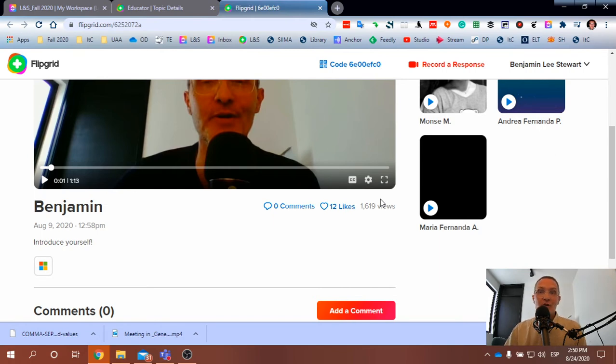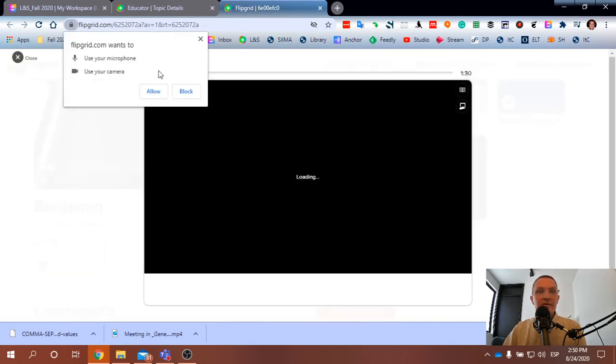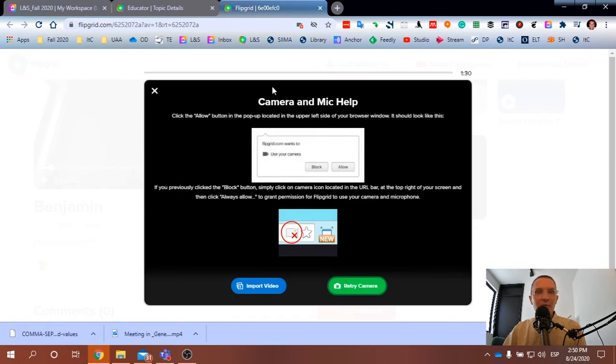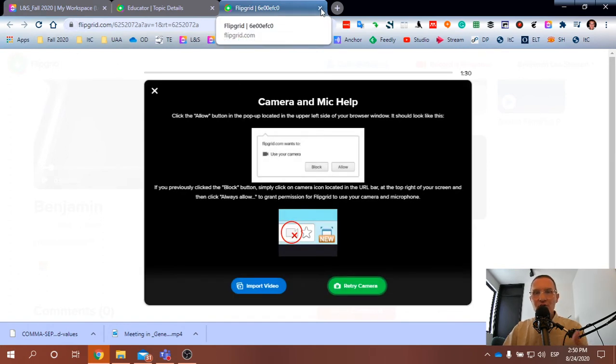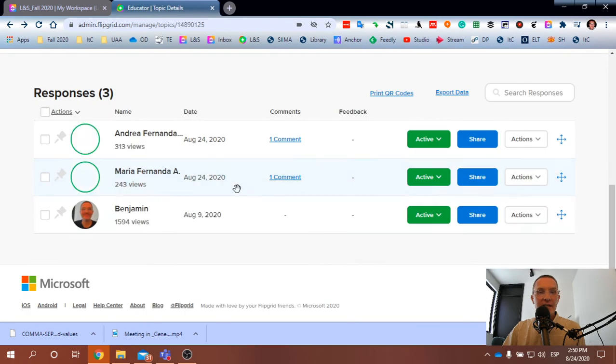So what I would ask is that you click on add a comment. I'm not going to open it up now because I'm activating my video now to record this video, but the concept is the same.